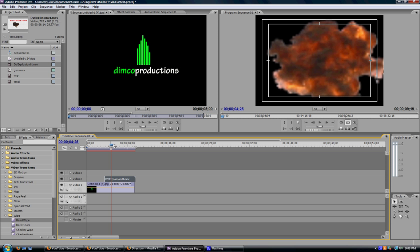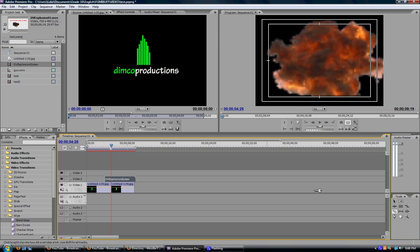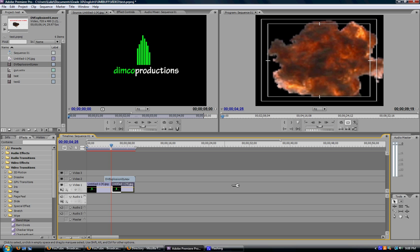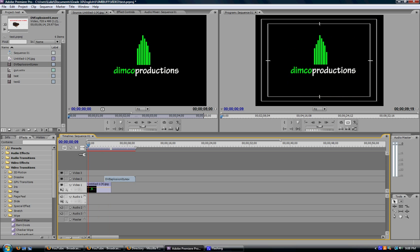So find a frame where your video is fully engulfed. So right now all you can see is the explosion. You can't see my Dimco production so I'm going to cut it. Right there. And then delete it. So that it's my title, the explosion starts, the explosion covers the words, and then there's nothing. So that when I play it, it looks like this.